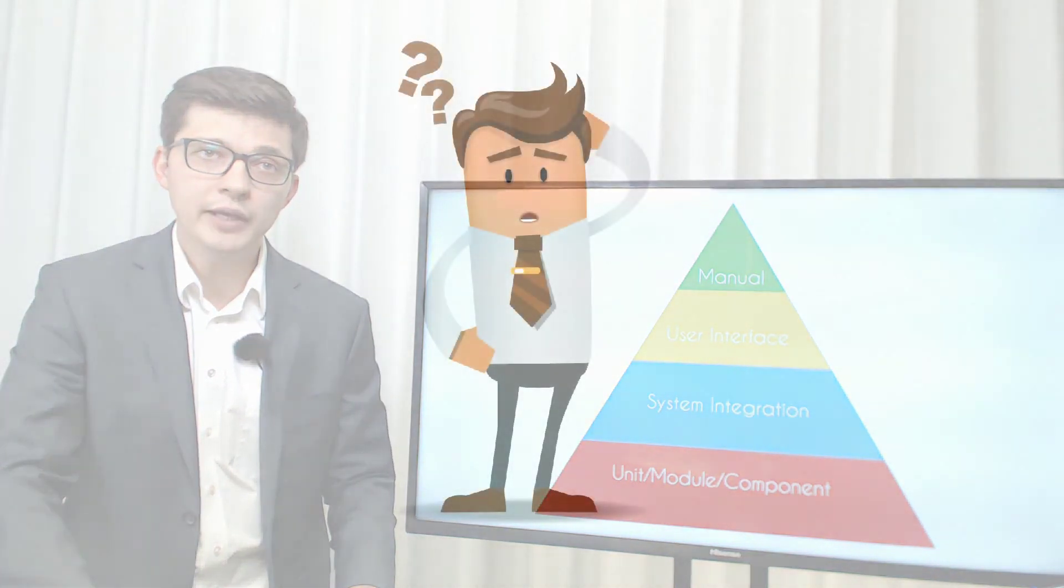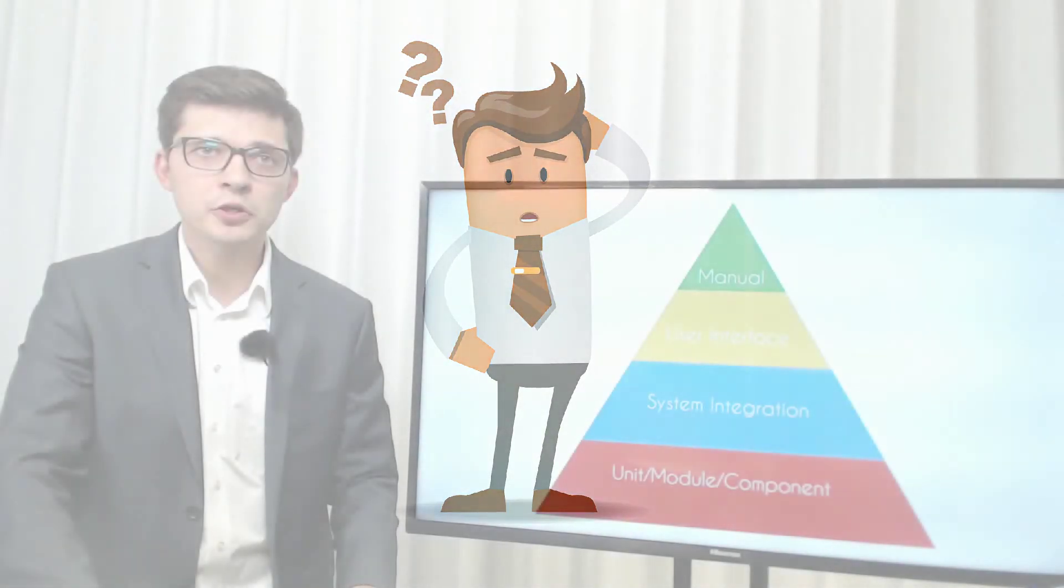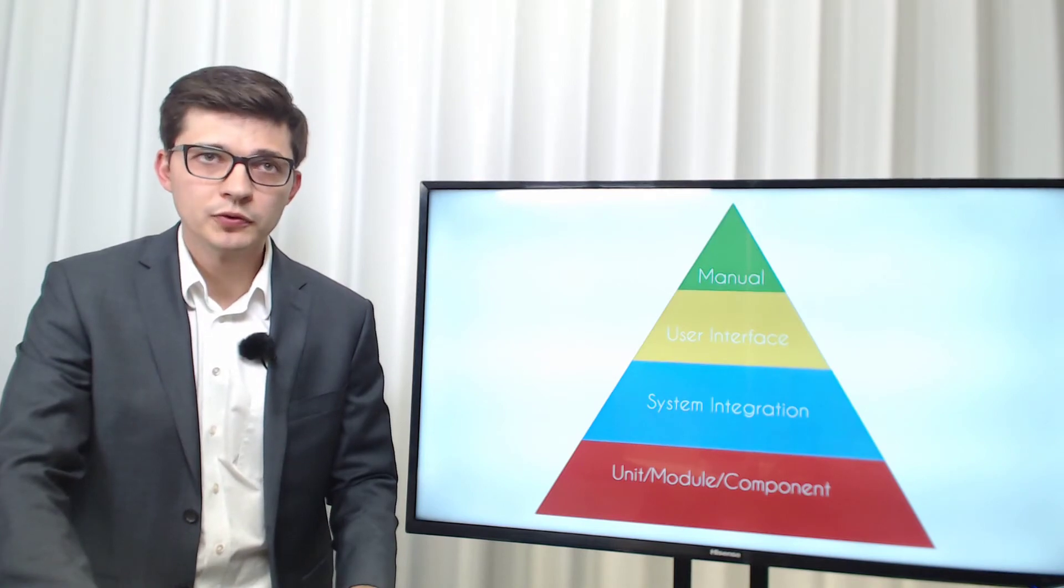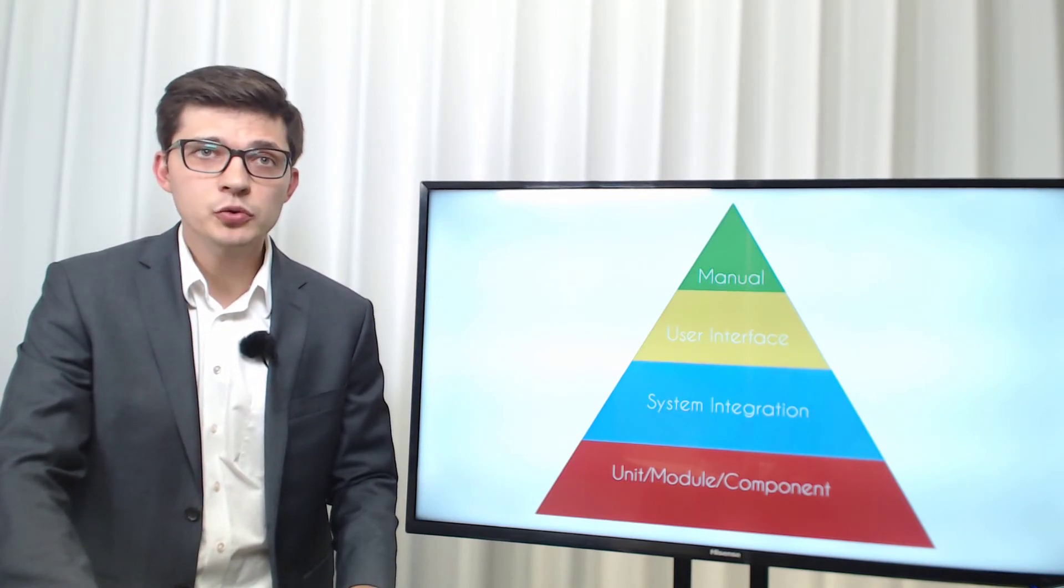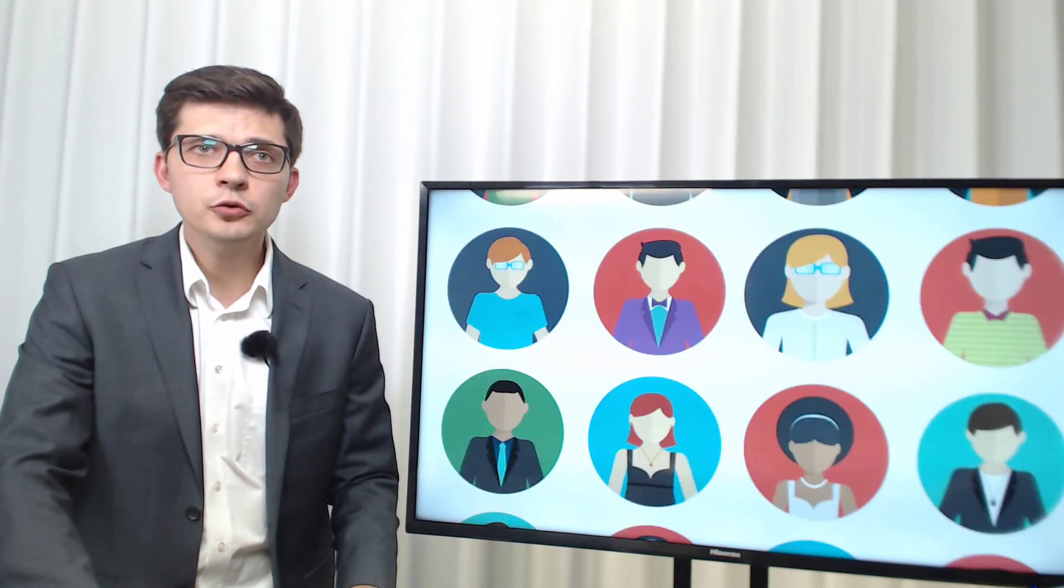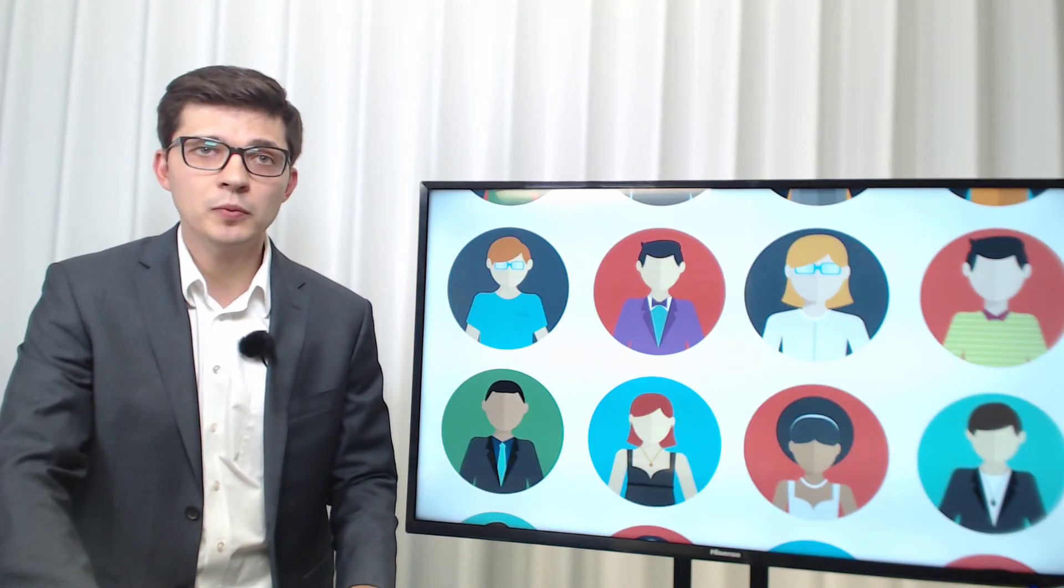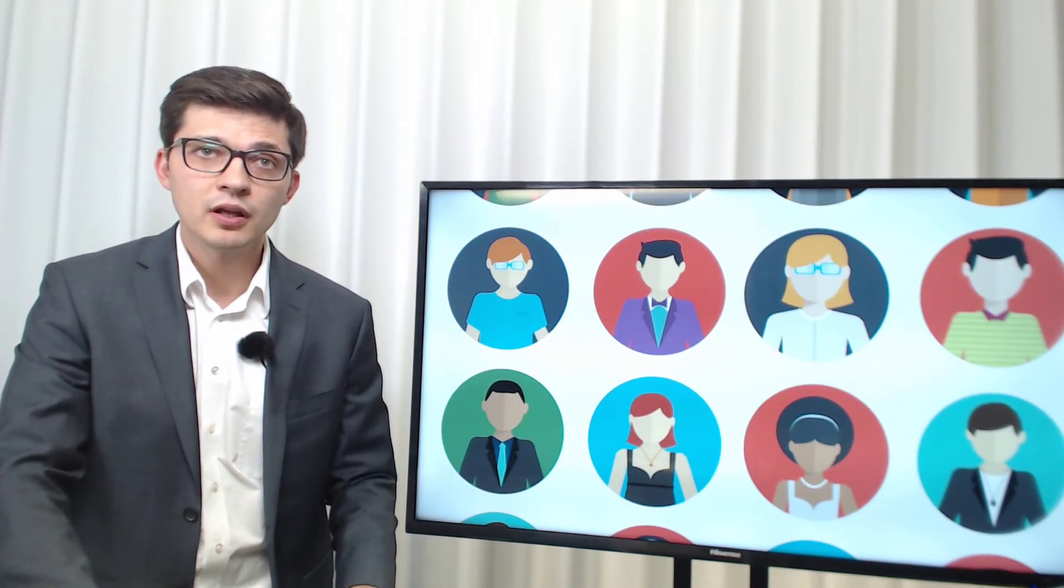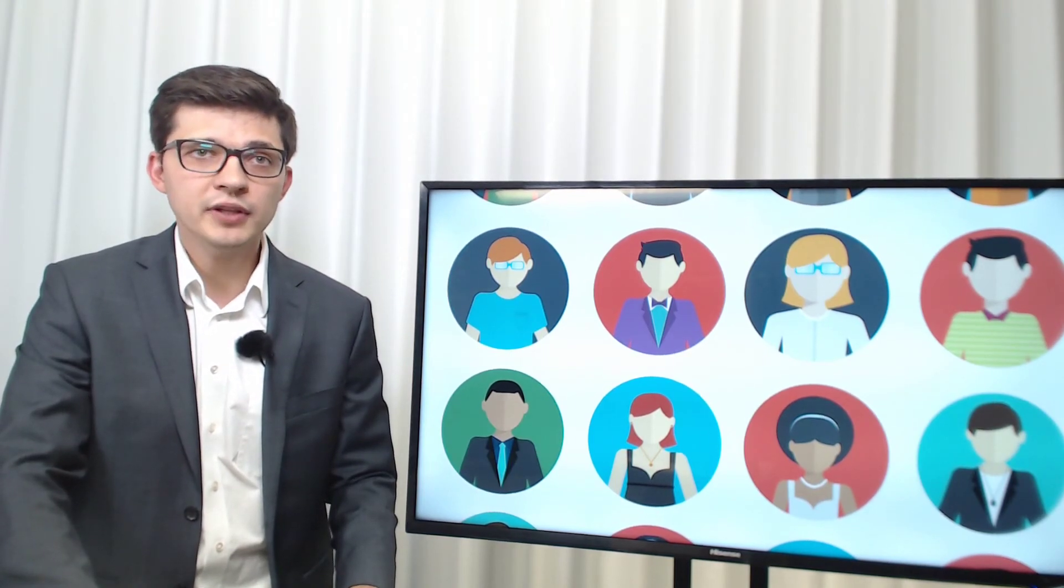And why? The bottom line is that all of what I've mentioned before brings you to one simple truth. You need to make the end users of your software happy. They don't really care about the fancy test automation architecture you have built, the number of tests in each layer or the cost of tests.